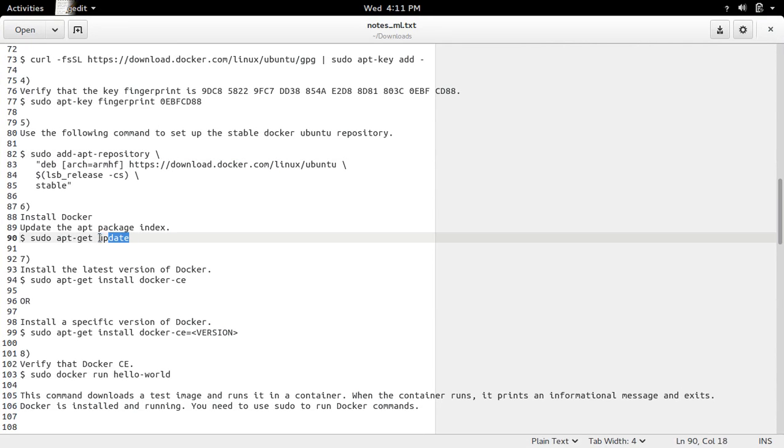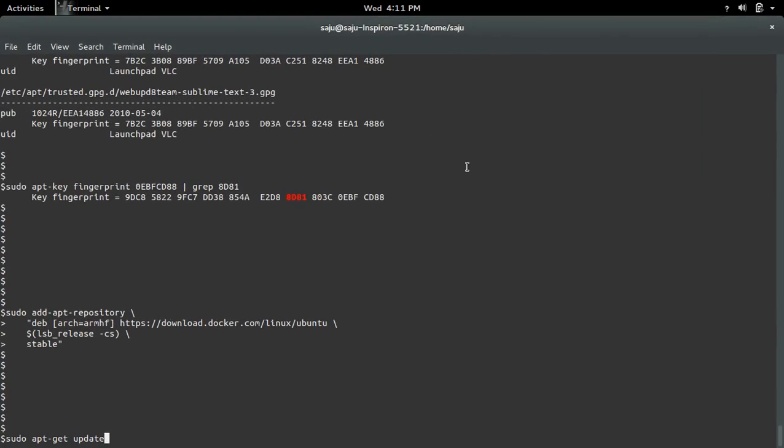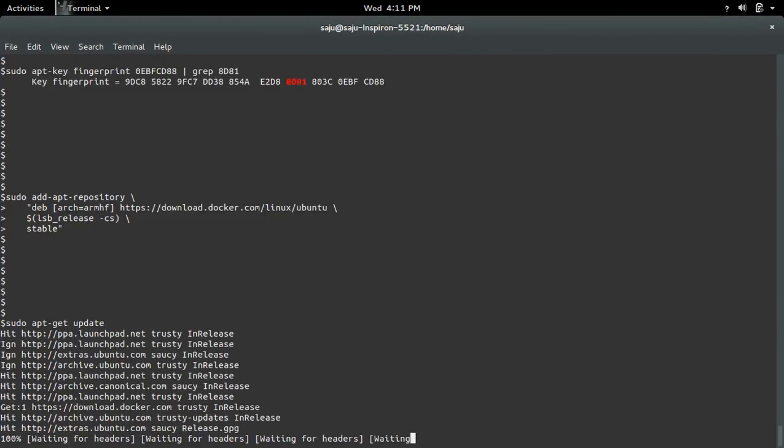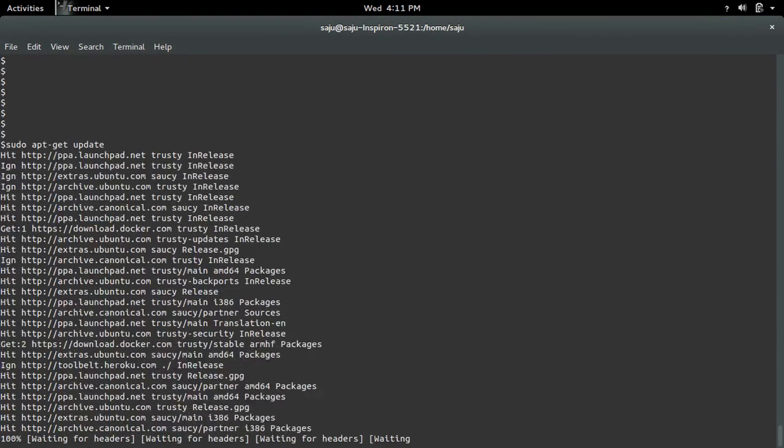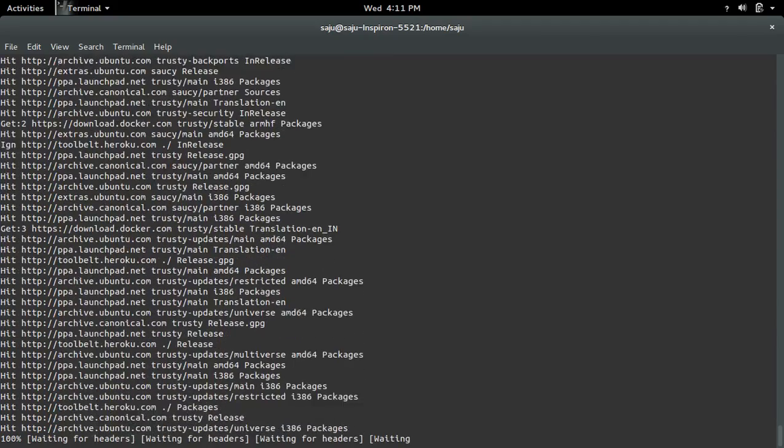After that we need to run sudo apt-get update. Whenever we add a new repository, we need to run sudo apt-get update.